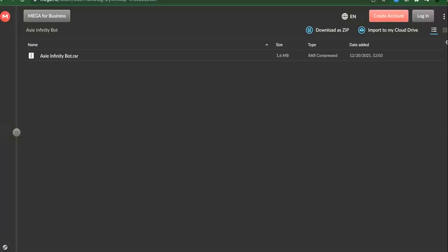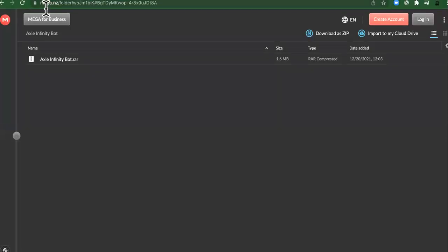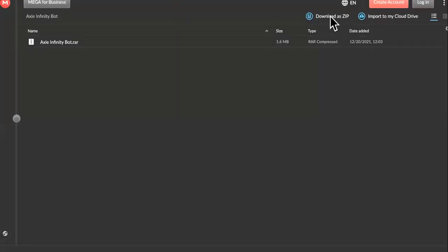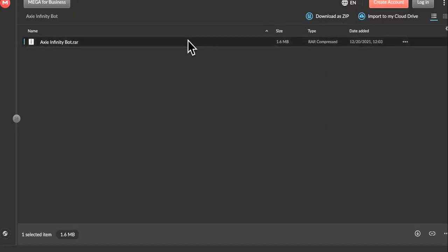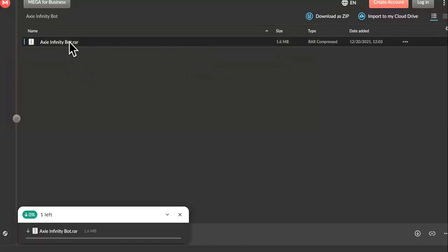This will be the site that brings you right here, and this will be what you download. You can download as a zip if you can open it, or you can just go the traditional route.